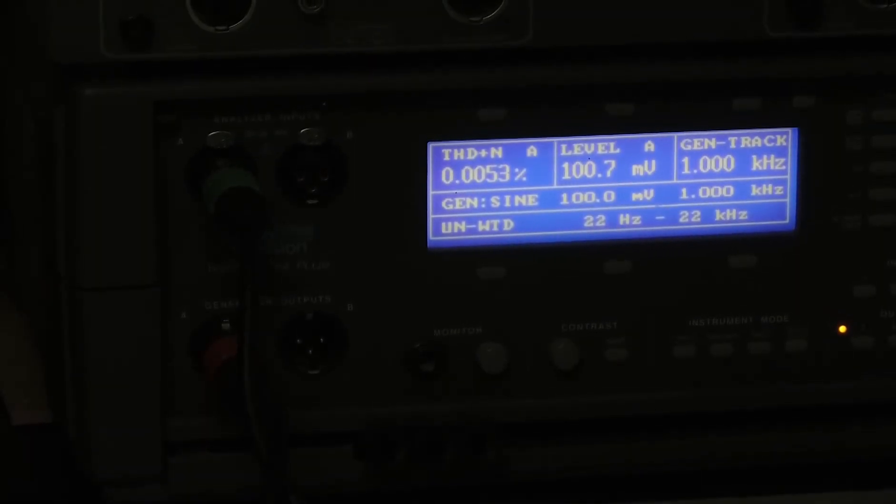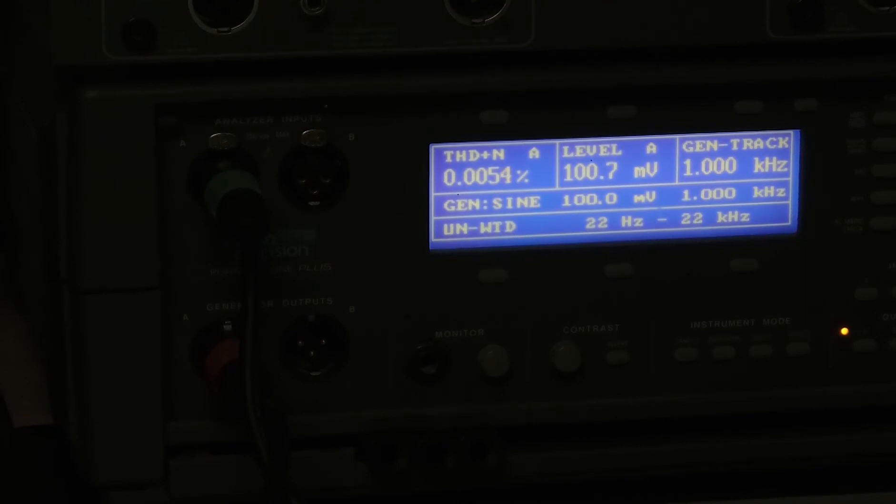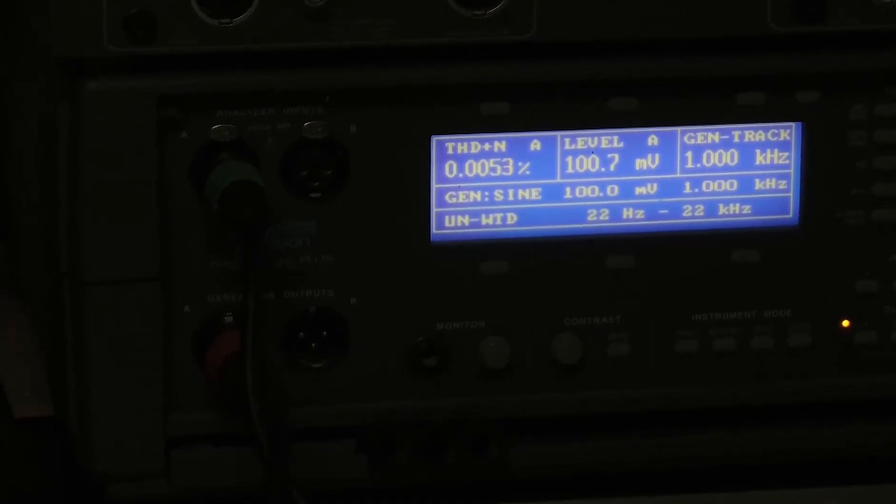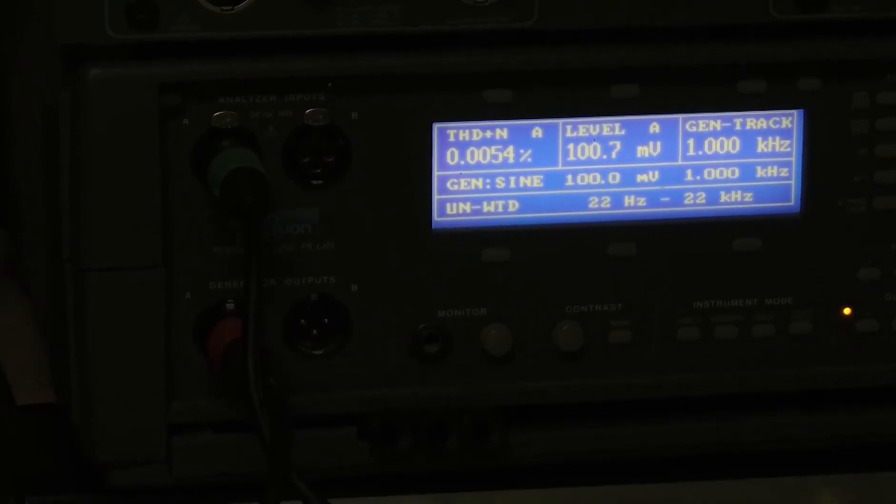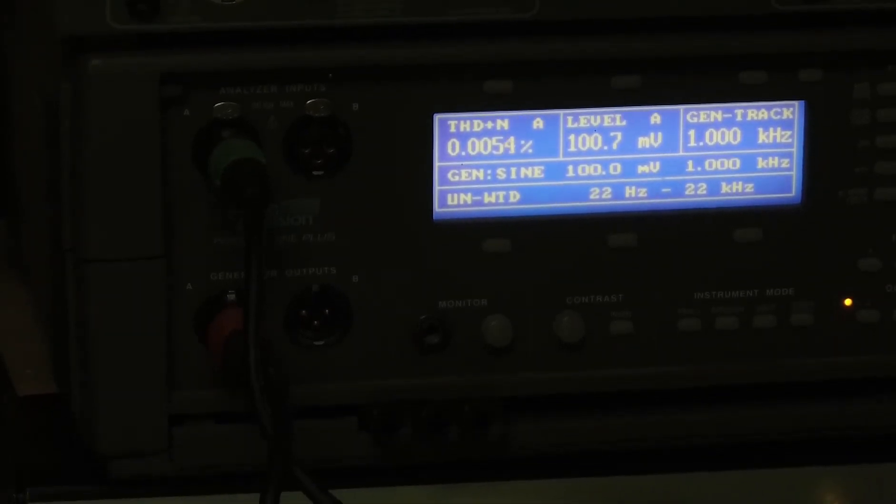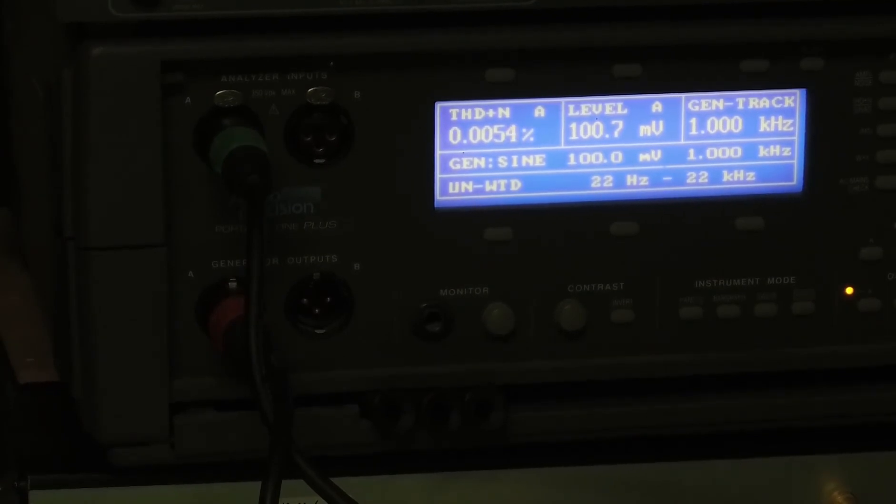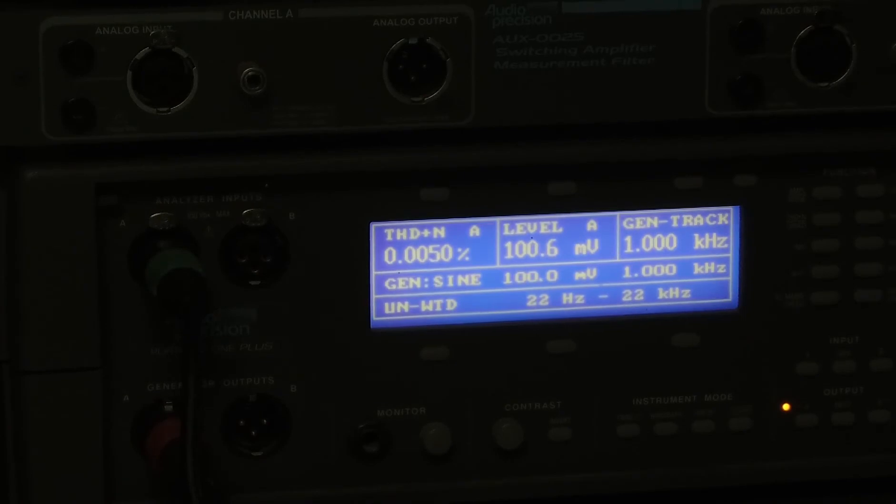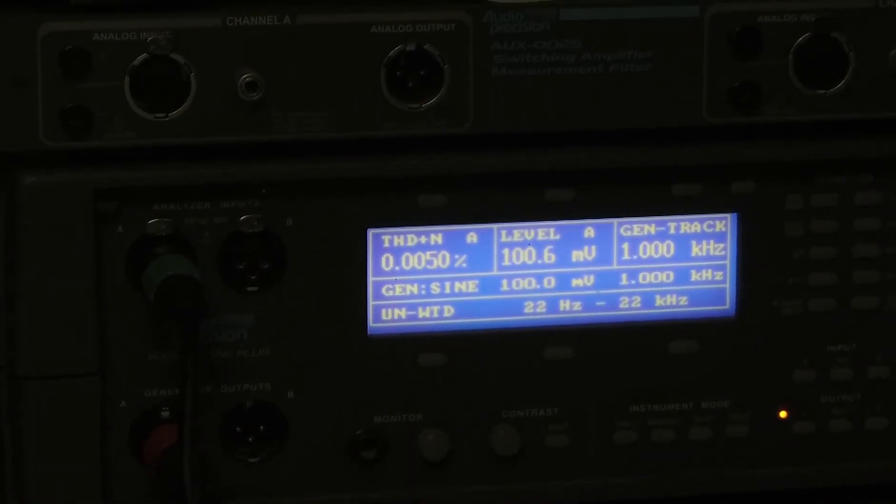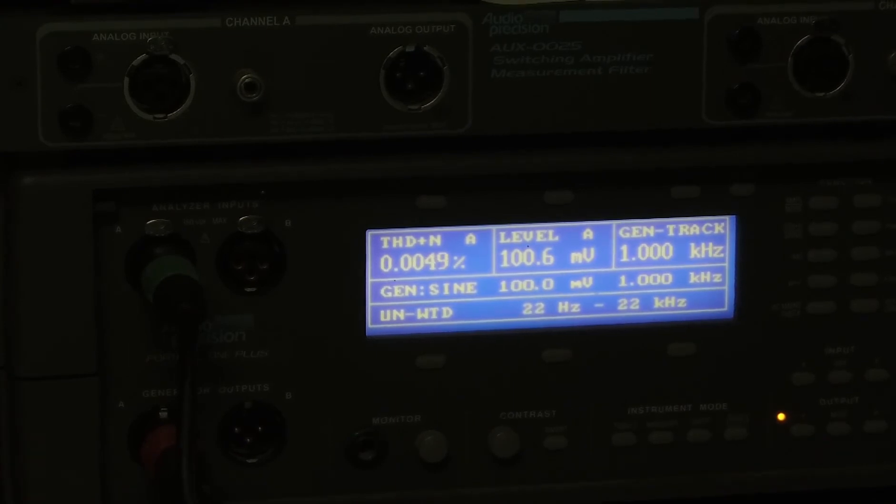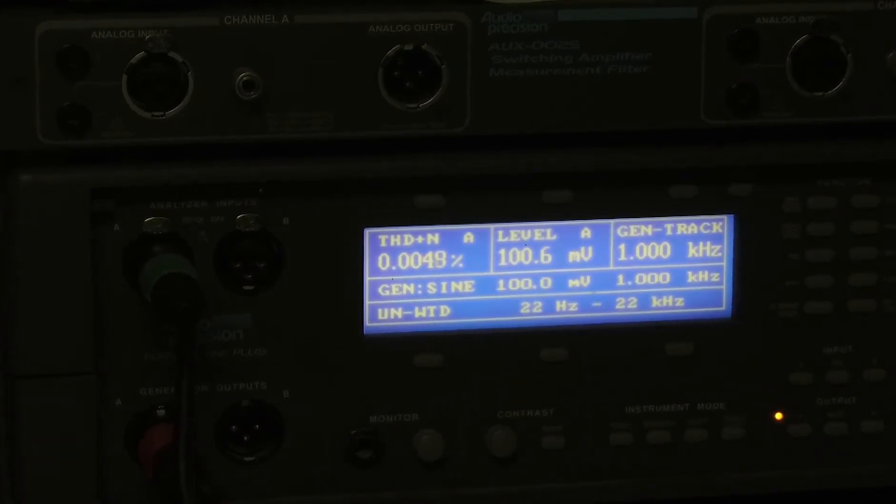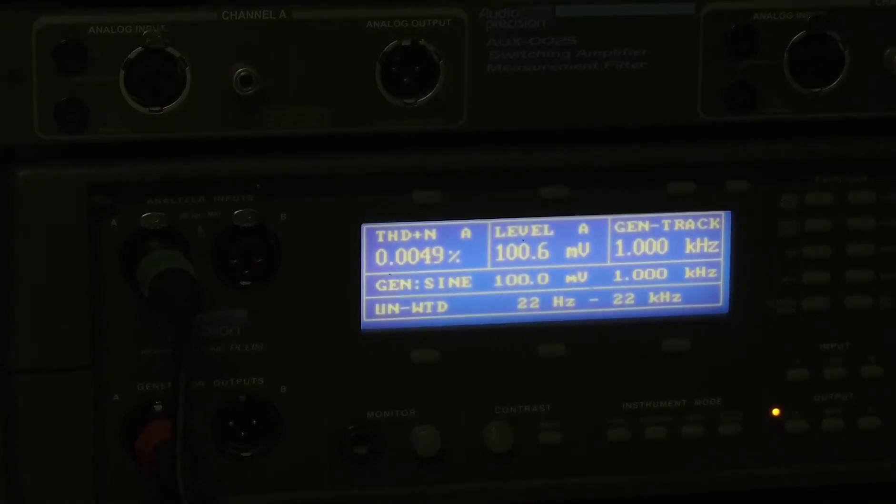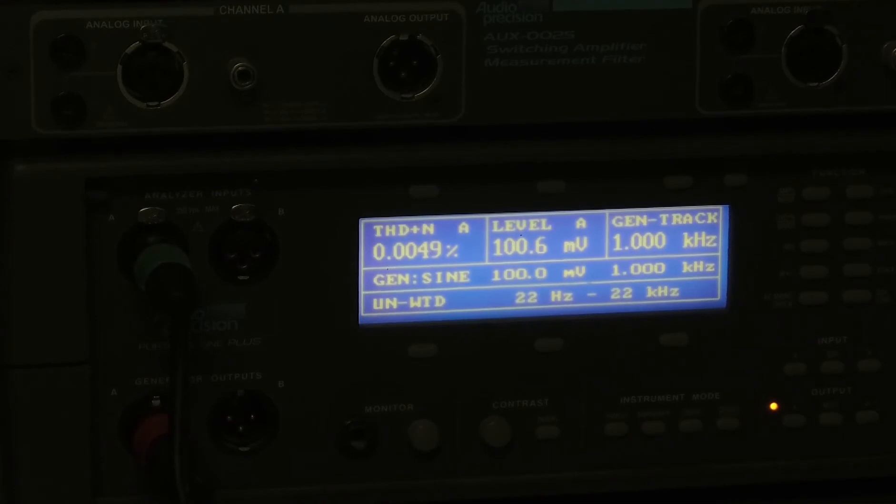Here is my 1 kilohertz signal sampled at 44.1 kilohertz. I am measuring a distortion of 0.0054%. Here is the 1 kilohertz signal sampled at 192 kilo samples per second, and it's measuring ever so slightly less distortion.